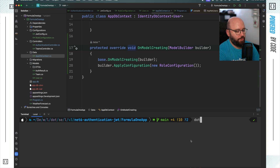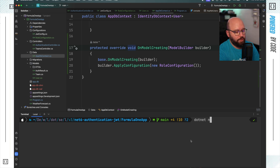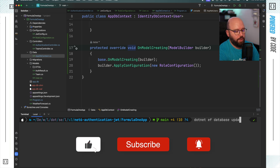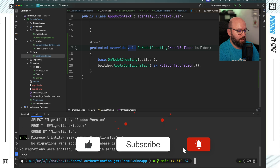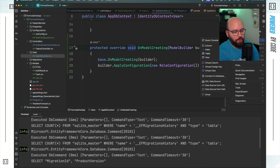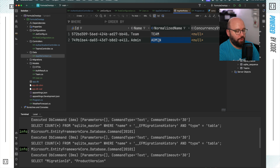Now in the terminal I create a new migration: dotnet ef migrations add roles-config. Then I run dotnet ef database update to migrate into my database. Going to the database and opening the roles table, I can see I now have two roles added: my Team role and my Admin role.